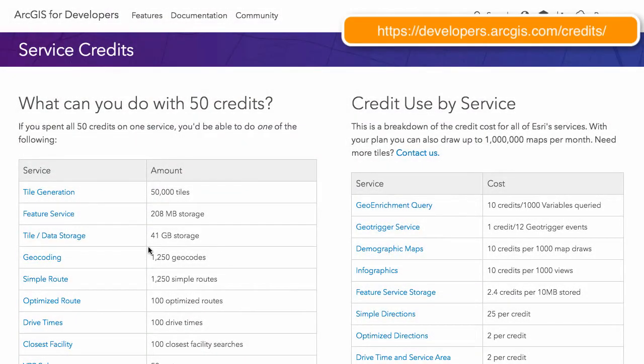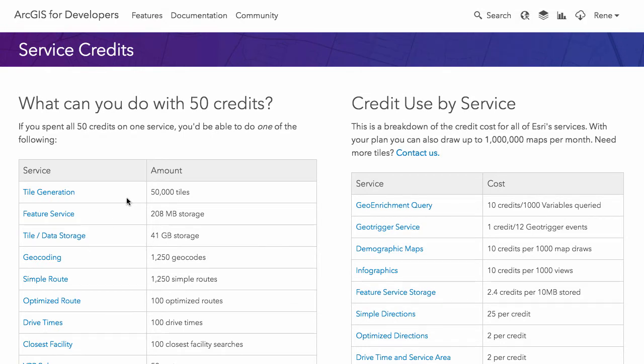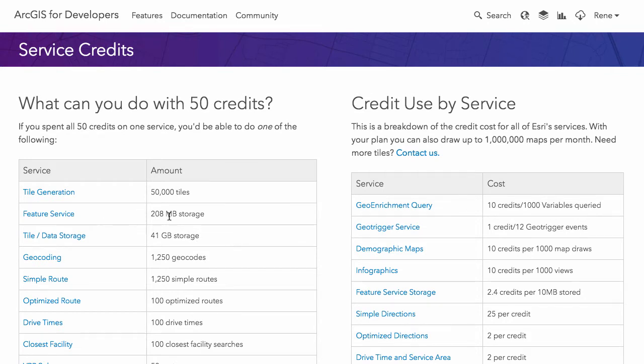So what can you do with those 50 credits? You can do tile generation, which isn't really recommended. The recommended way is to generate the tiles in desktop and then publish those tiles to ArcGIS Online. When you do that, credits are only used for storage, so up to 41 gigabytes 50 credits will give you for tile storage. And then feature services again just for storage.